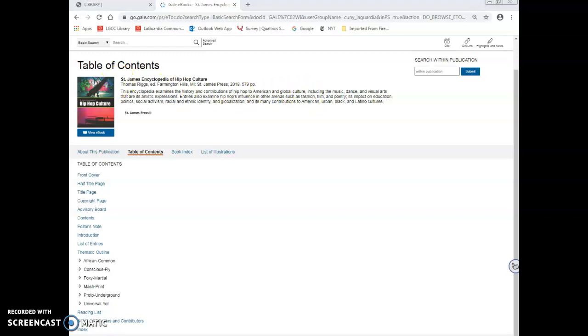You can also do basic searches of Gale eBooks in the entry box on the top left side of the page.